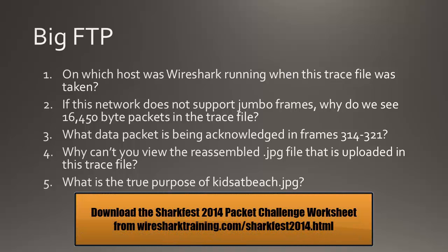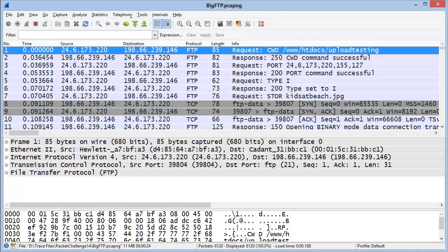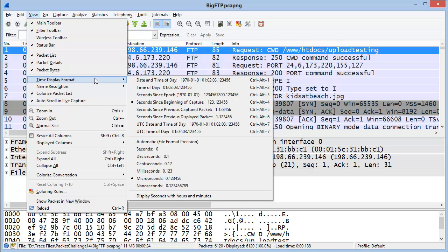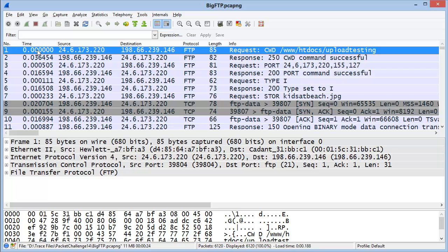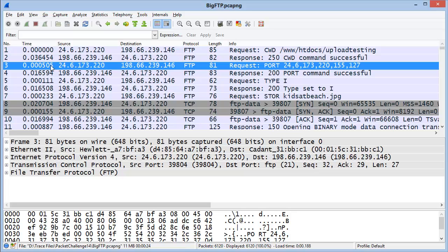Here are the five questions posed by this packet challenge. If you haven't downloaded the packet challenge worksheet, you may want to do that now. The first question asks: on which host was Wireshark running when this trace file was taken? One easy way to determine this is to change the time column value to show time from the end of one packet to the end of the next. I'll select View, Time Display Format, and Seconds Since Previous Capture Packet. Now we can see a request going out from an FTP client, and a response coming back about 36 milliseconds later. Almost immediately the client sends another request. It appears we're sitting on the client's system — that time is so fast, we must be sitting directly on that client.